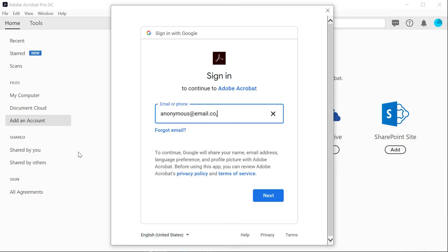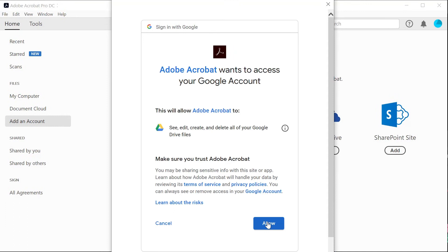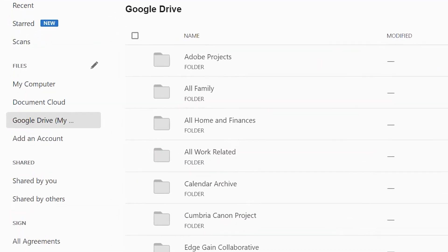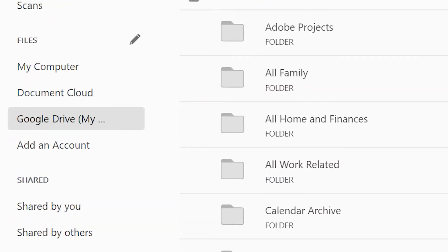Enter your credentials and allow Acrobat to access your cloud drive and your folders and files will appear in the main window.